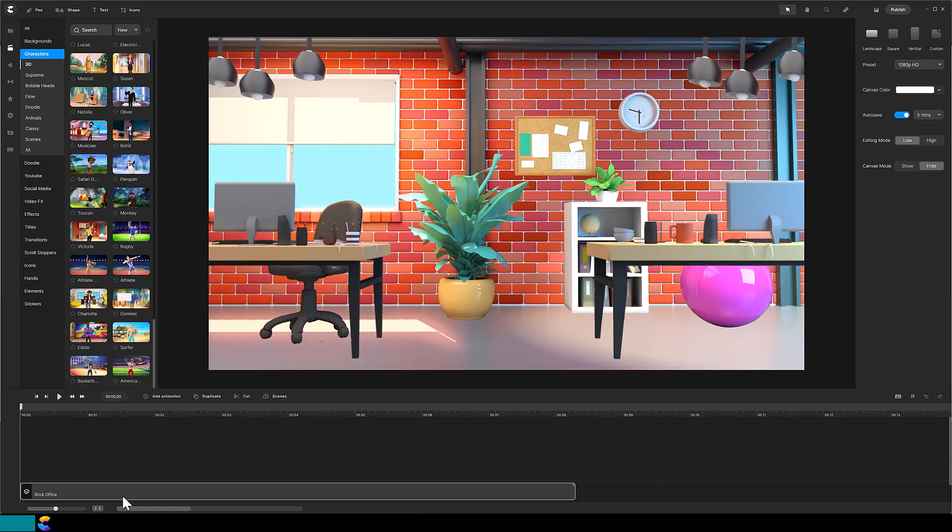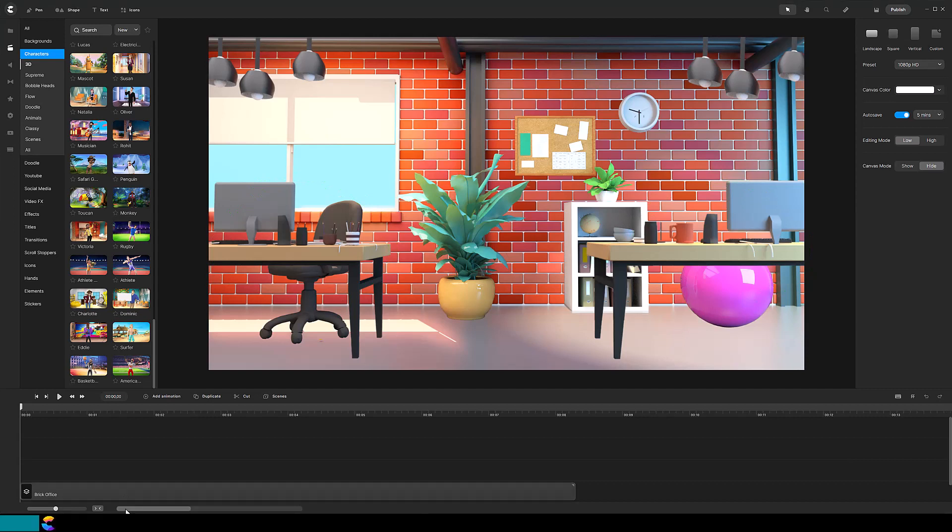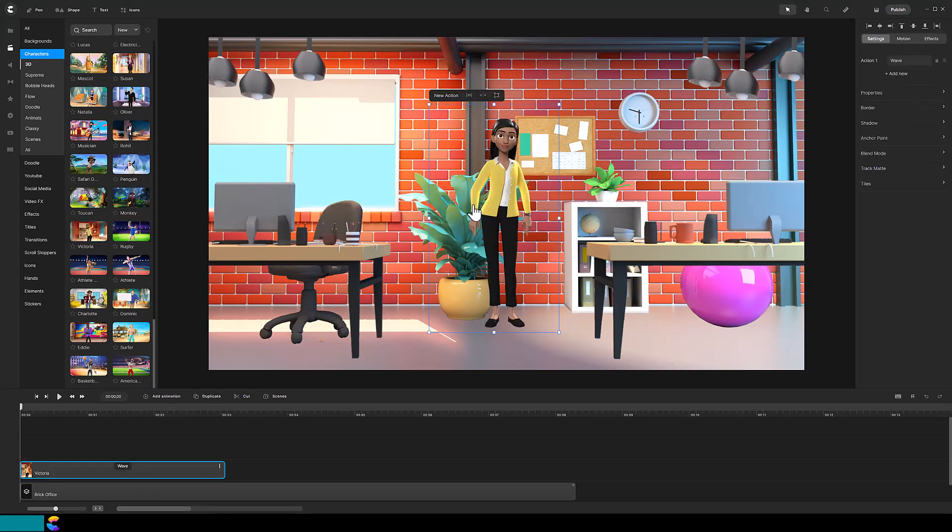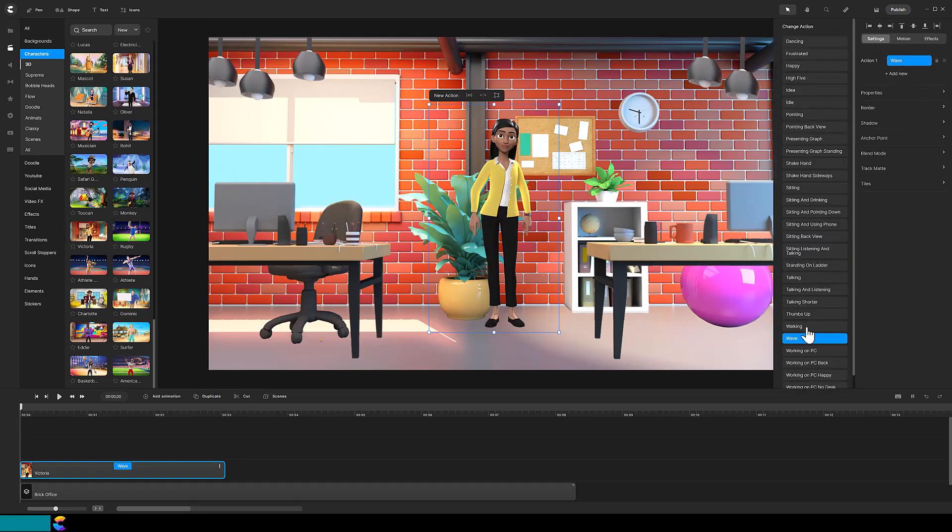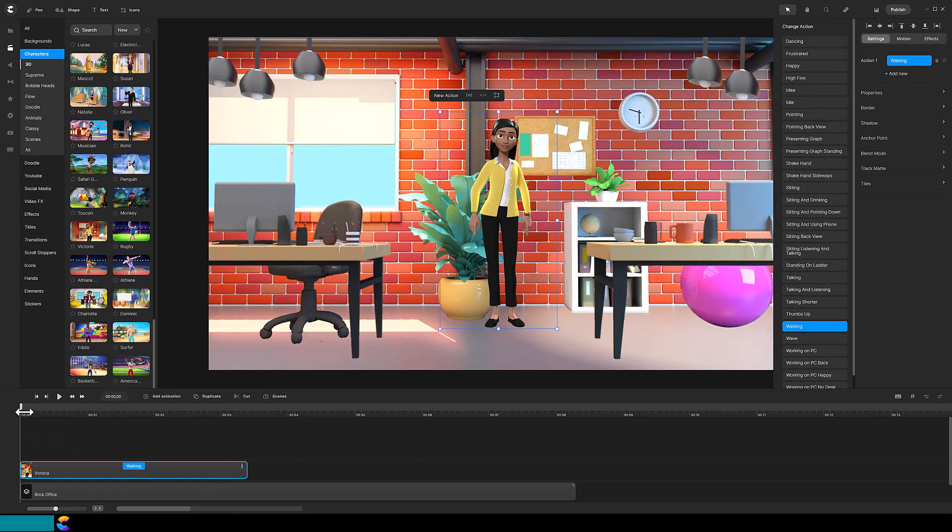Let's start in the foreground with the walkers. I chose Victoria because of her bright yellow jacket and she also has several sitting actions for behind the desk. For each character you will want to change their action to walking.